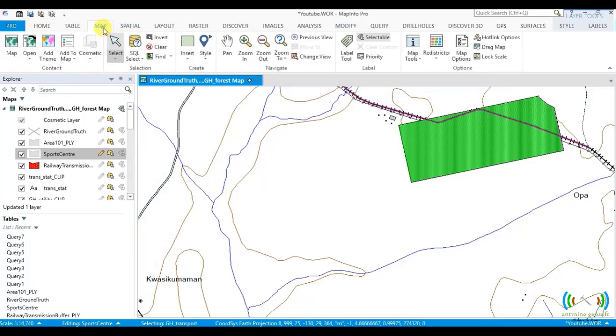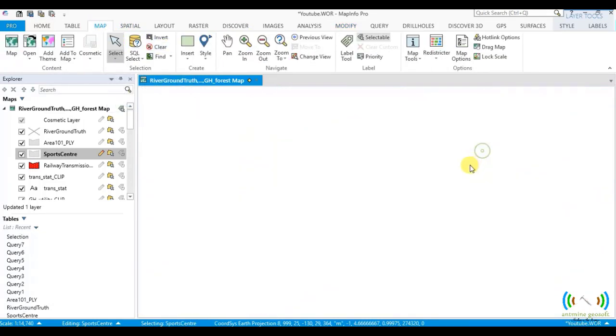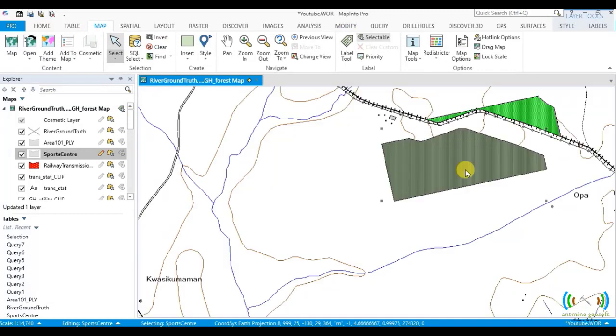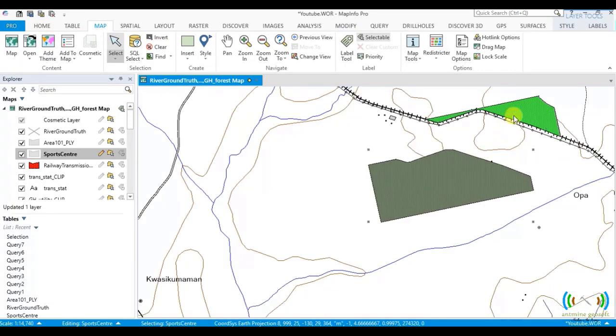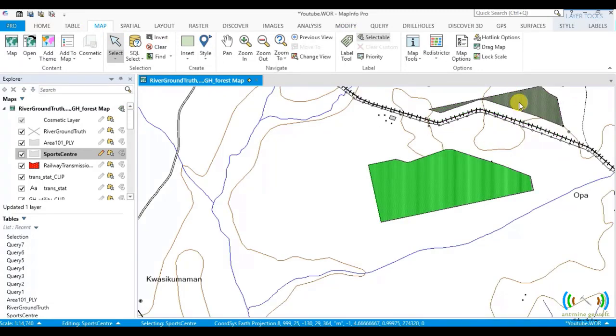You can move it to see - this has been cut out of it, and this has also been cut out of it. So this is what you call line cutting in MapInfo Pro. Thank you so much, see you at another time. Bye.